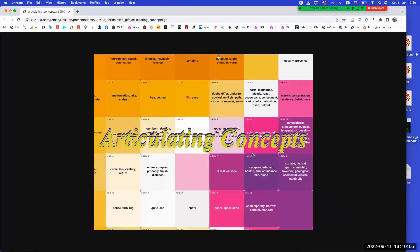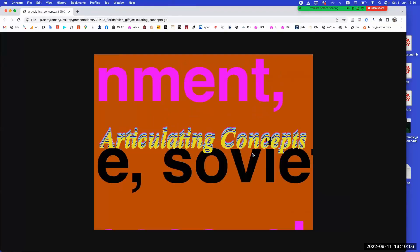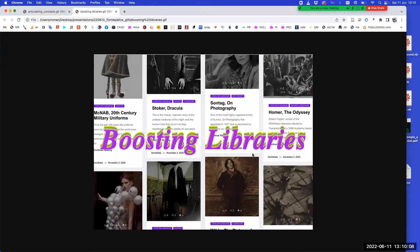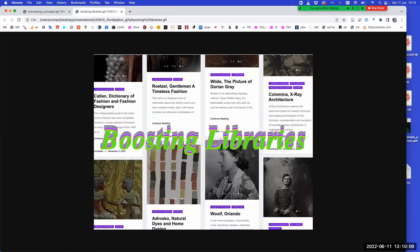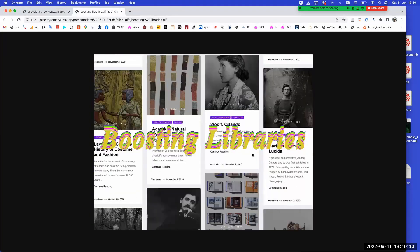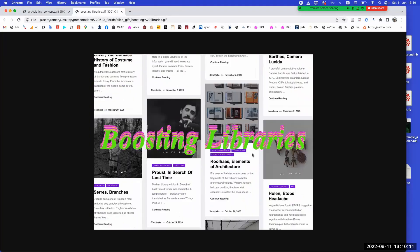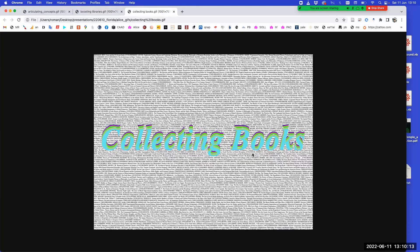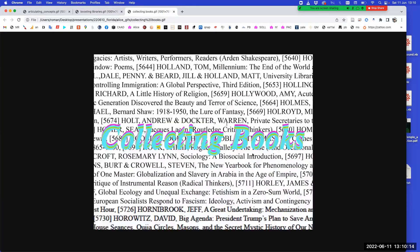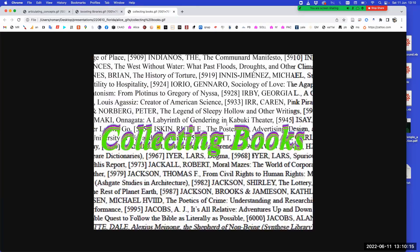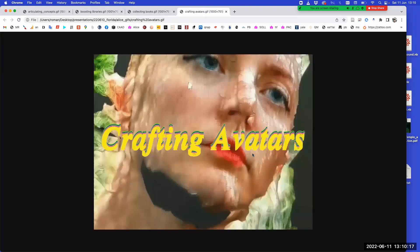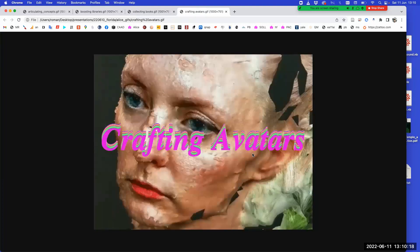I want to introduce you to Alice — she's our host today. She's one of my avatars, though that's not the best word. Let's say she's one of my characters.